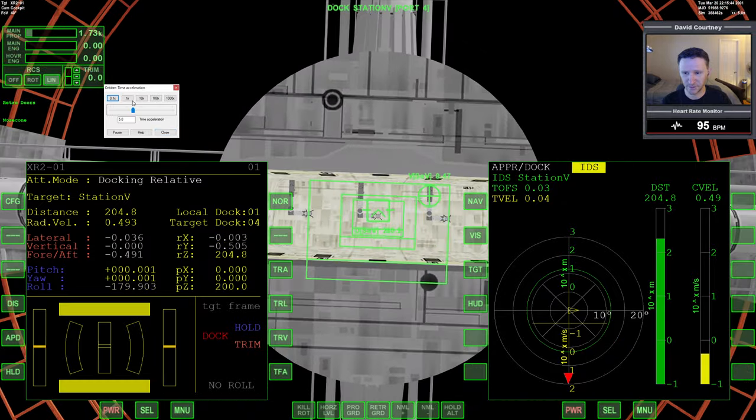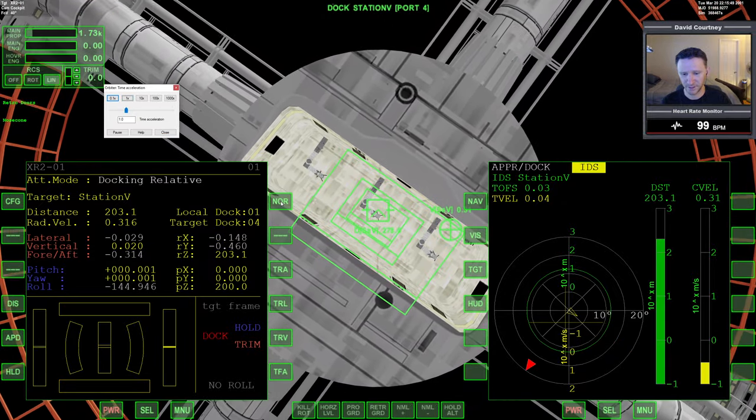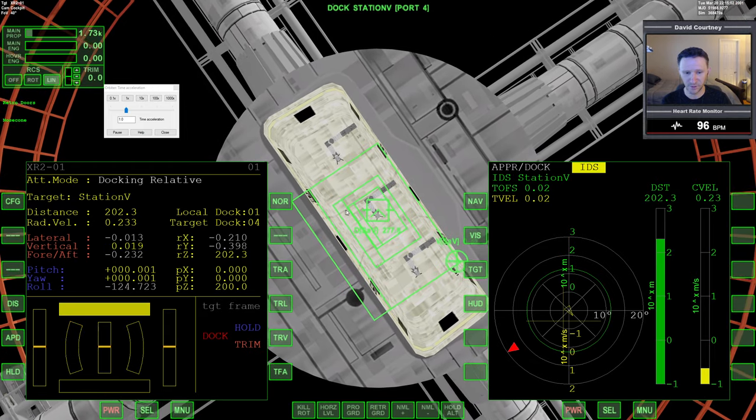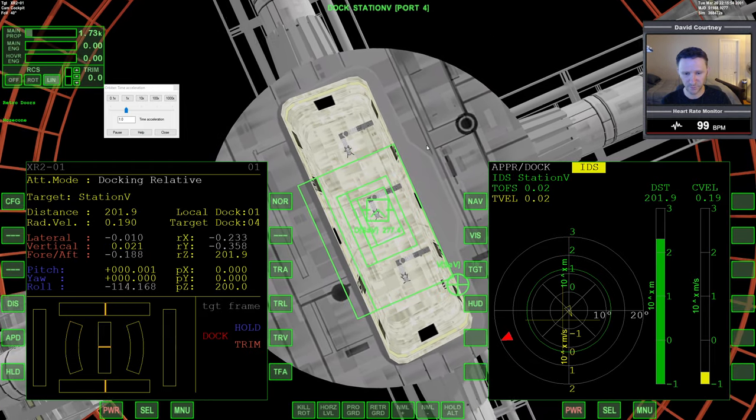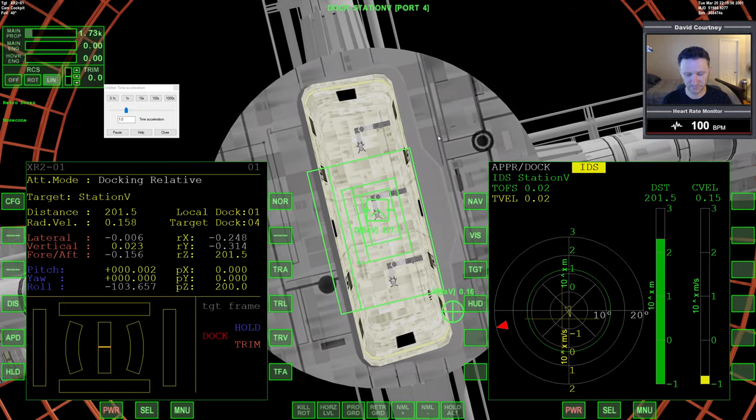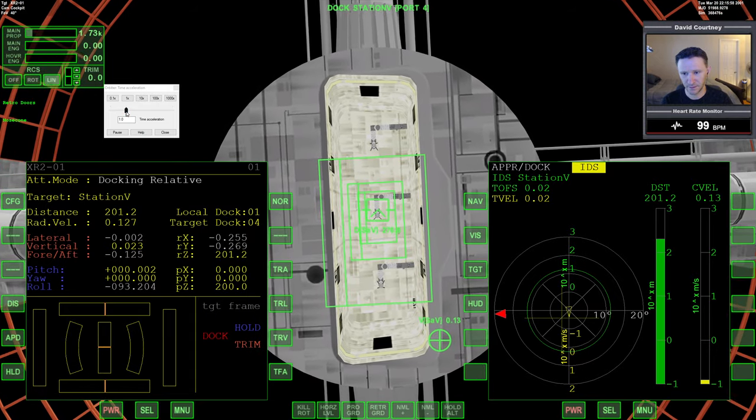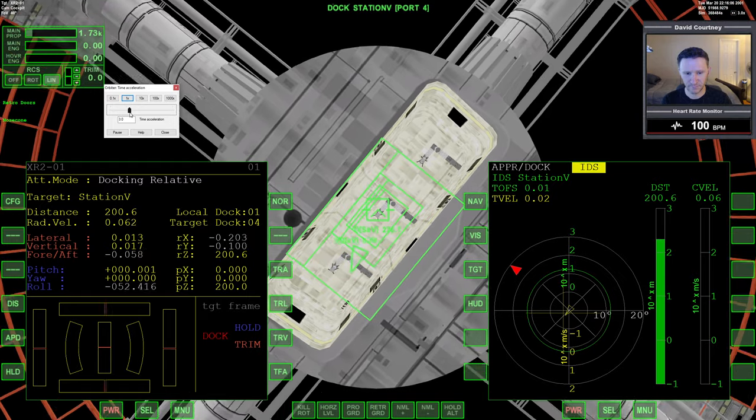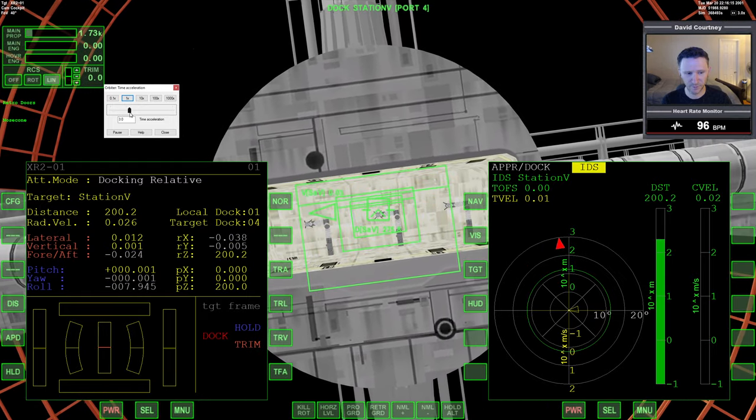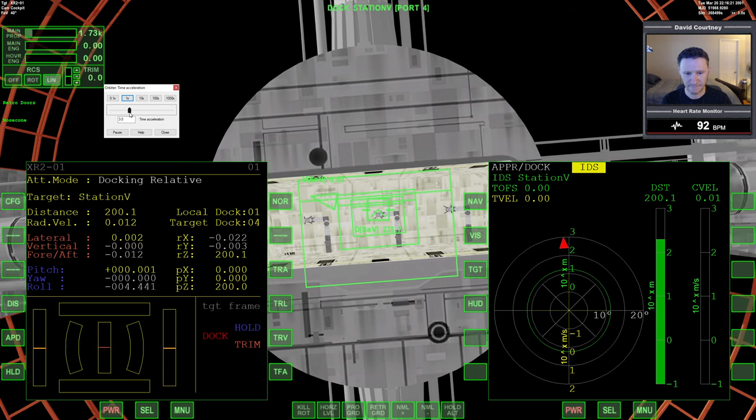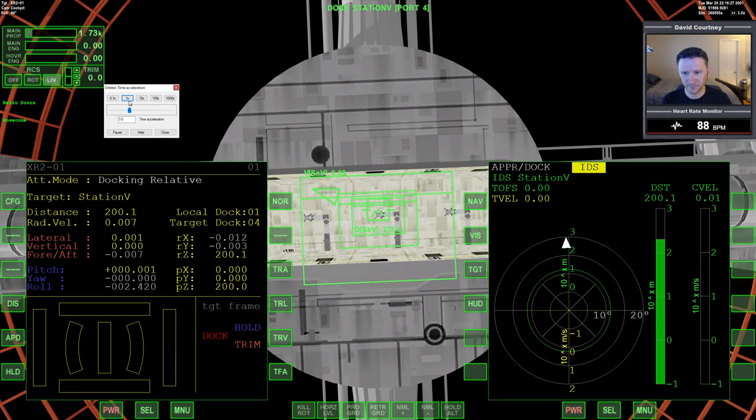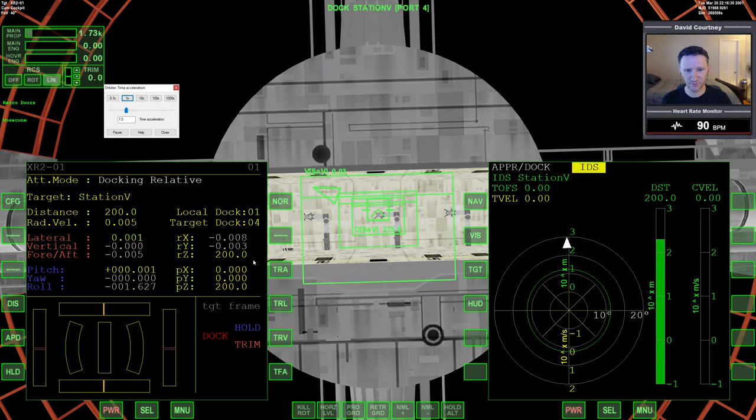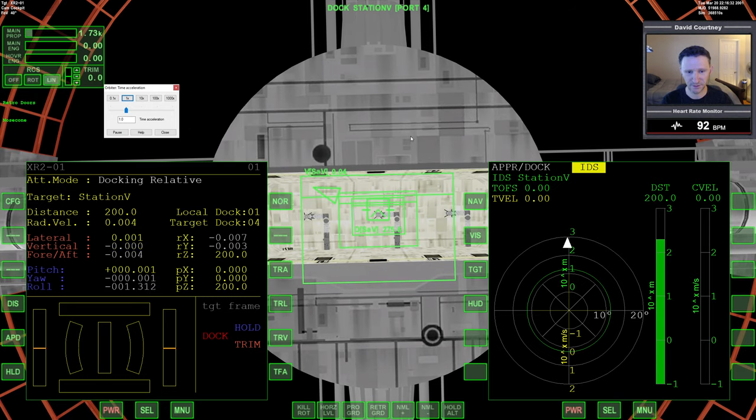We're almost at 200. I'm going to say that's close enough. I'm going to go back to real time and now I'm going to update the NOR so that it will start matching the role. I'm going to do a 3 time warp here.